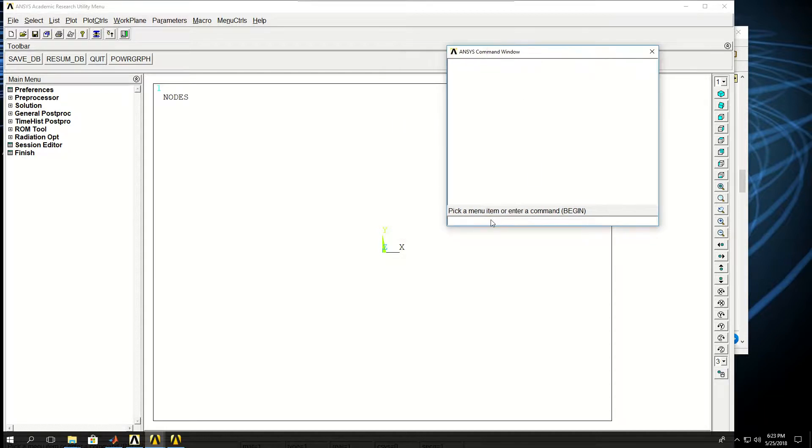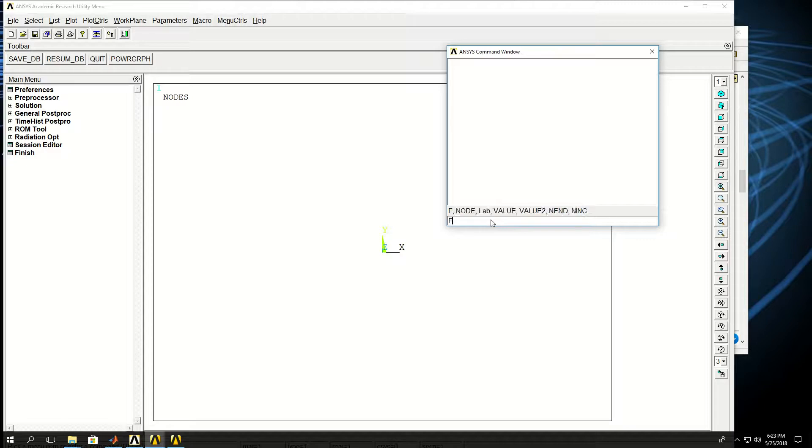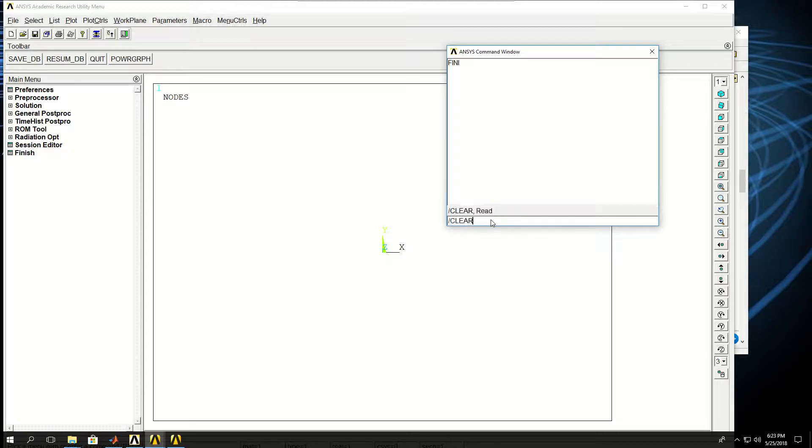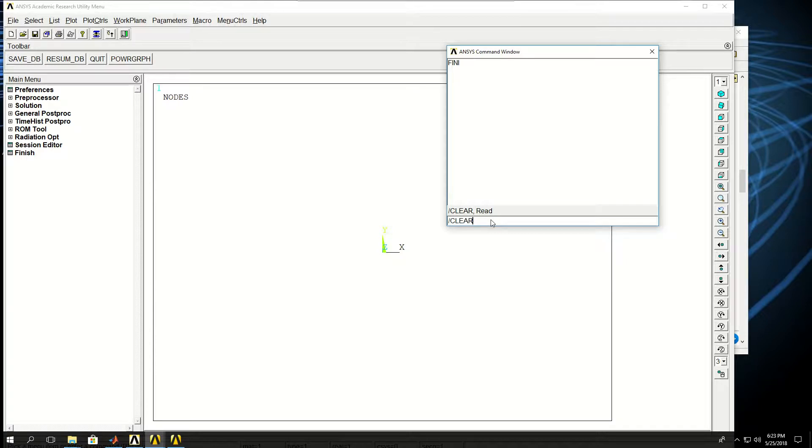The first thing I want to do, and I always like to write my code in all caps, is to FINISH, which means finish any stage of simulation that you are right now. I'm not at any stage of simulation, but it's always a good practice to do that. And then do CLEAR with the backslash, which means clears everything that I have done and clears ANSYS memory of all the variables, all the nodes, and everything else that has been created.